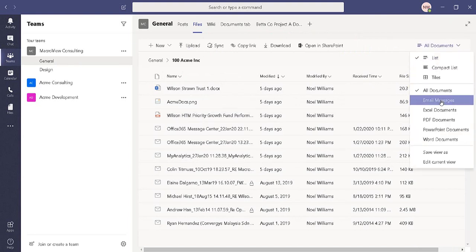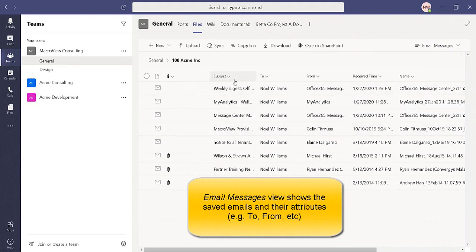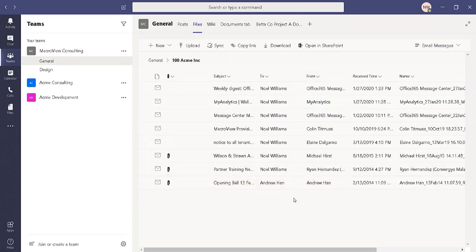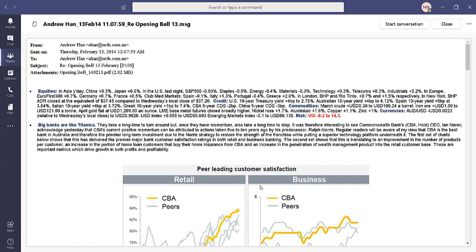When we choose the Email Messages view, we see the emails that have been saved for this project, including their attributes such as subject, to, from, and so on. By double-clicking on an email, we can retrieve it and view its body.